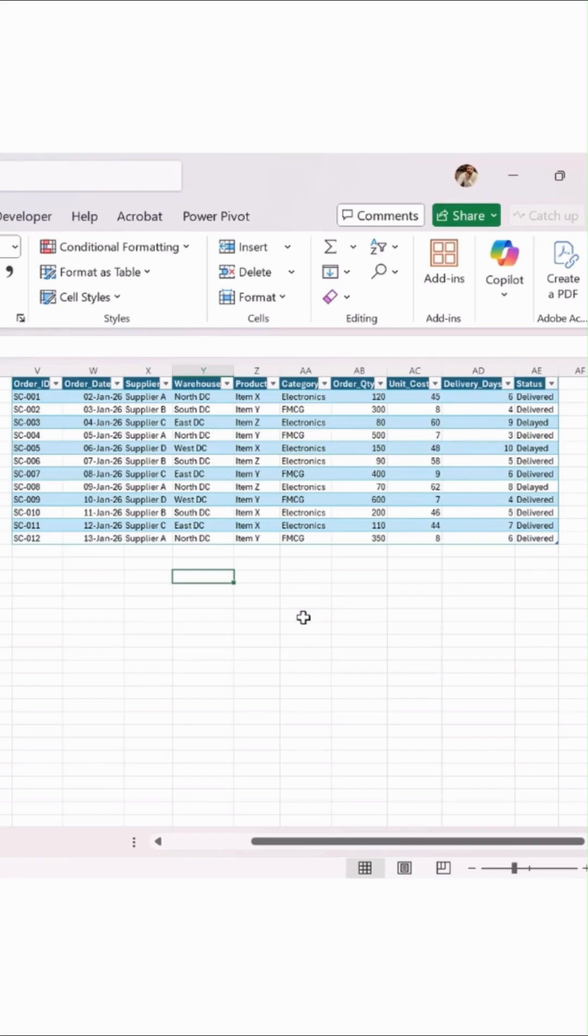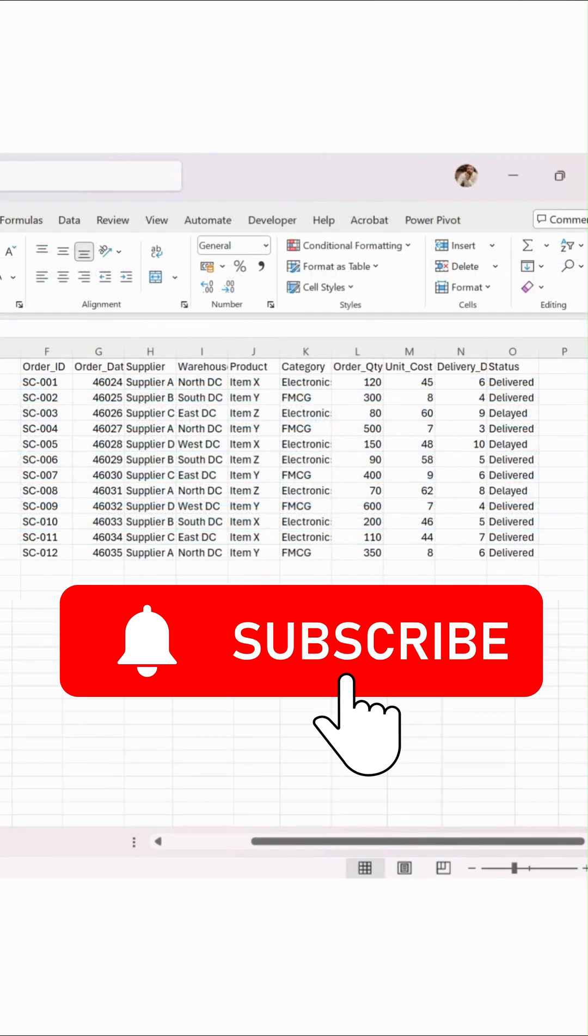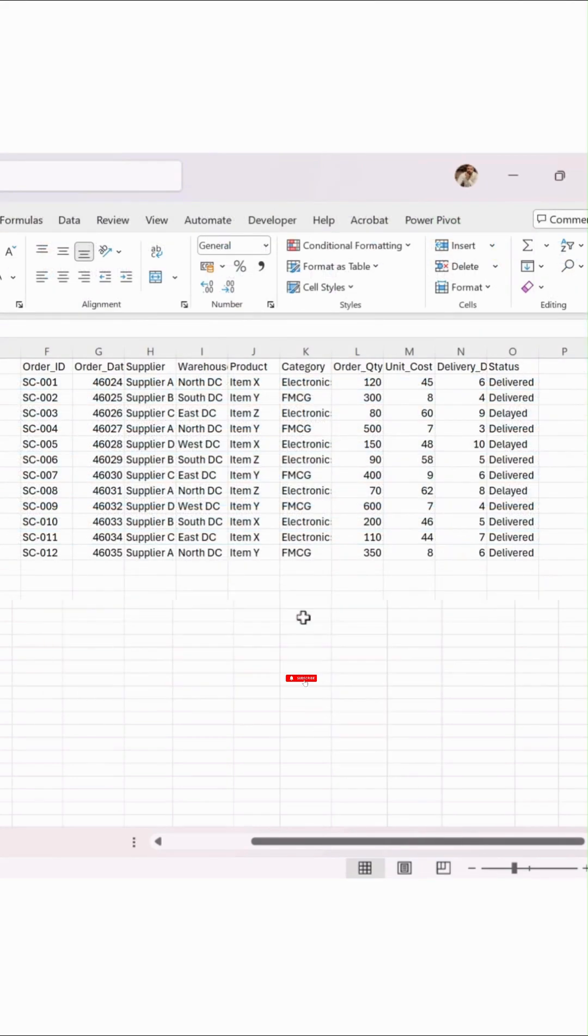If you still do supply chain tasks manually in Excel, stop doing that.